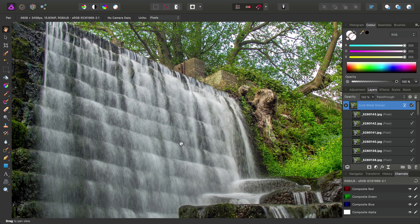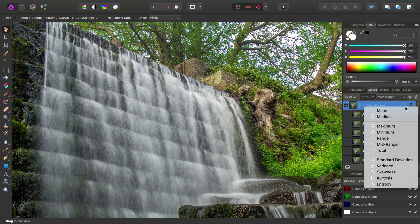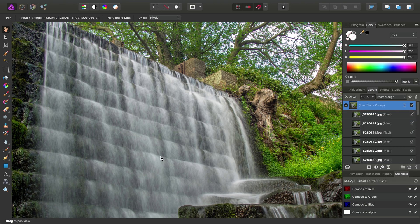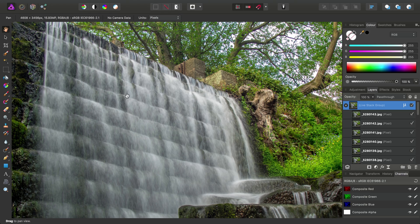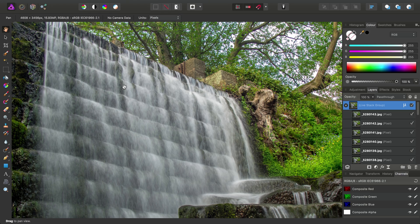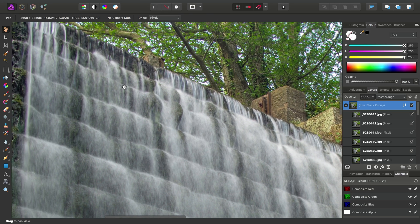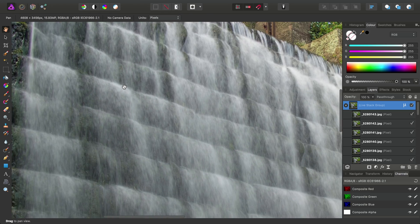Something else we can do is also change the stack operator. Here we're using a median stack. We can instead change this to mean, and we'll get, it's subtle, but we get a slightly different result.